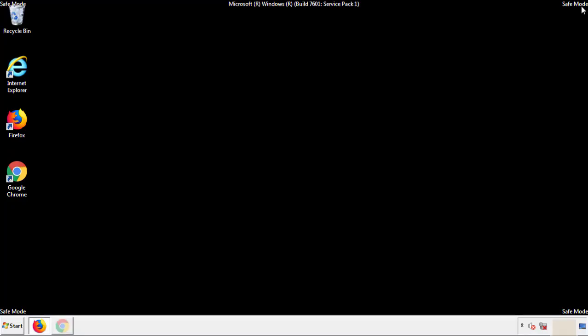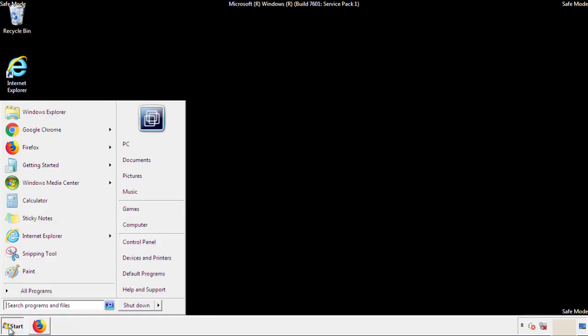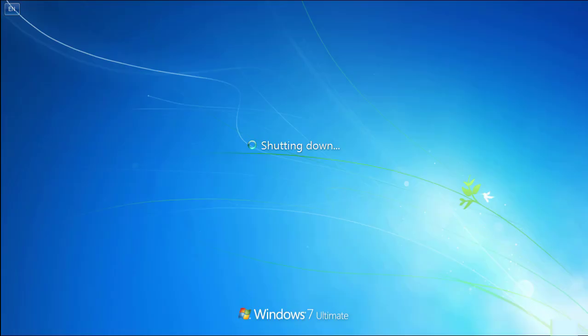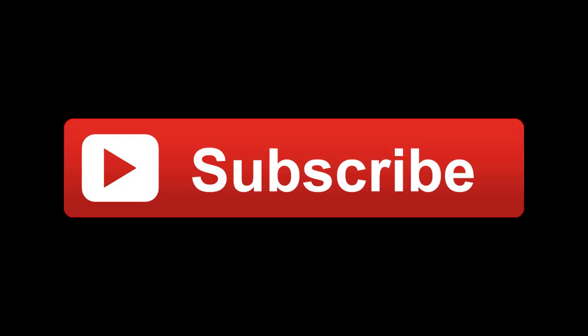All we have to do now is restart the computer and make sure that we got rid of the adware. If this video was helpful, please press the like button or you can subscribe to our channel. And if you still had trouble, write to us on our Google Plus profile and we'll assist you with any problems.